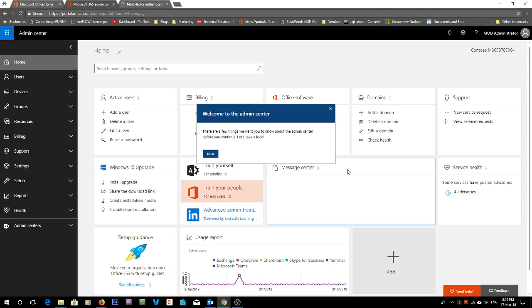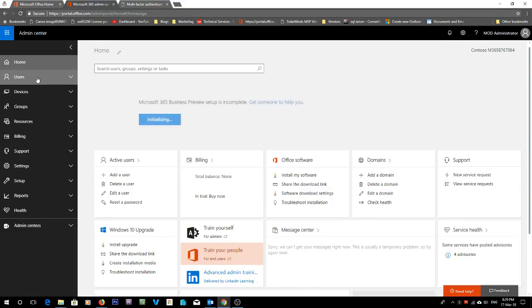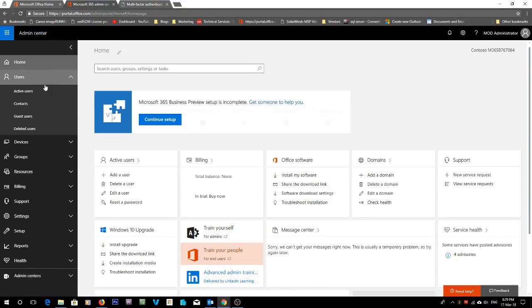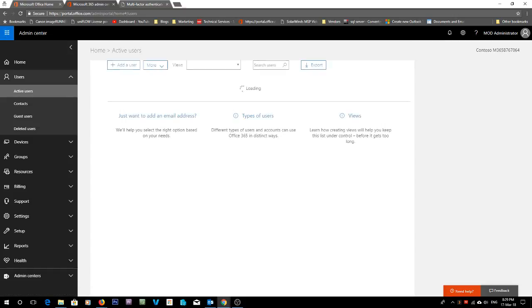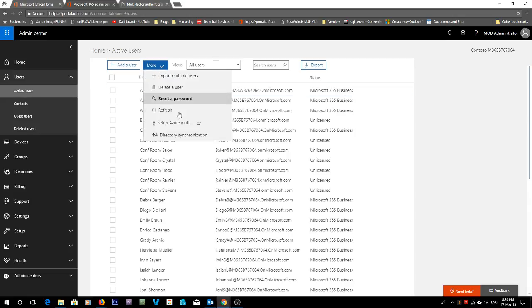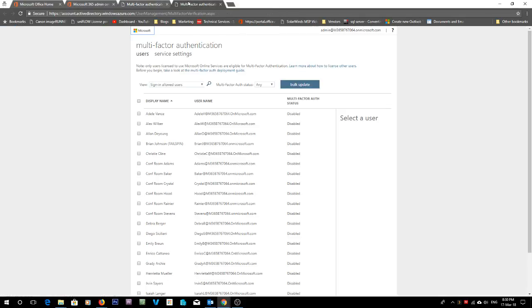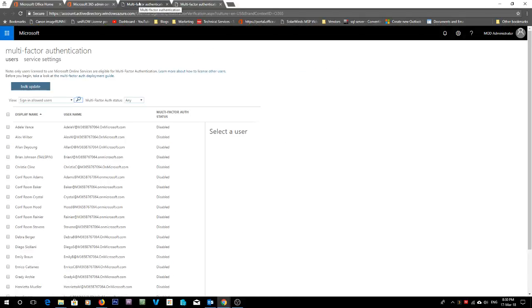Cancel, yep, we don't care about that. And if we go to users, active users. This should be the more button and we can go set up Azure multi-factor authentication. So this will take us, as you see, to the same page.